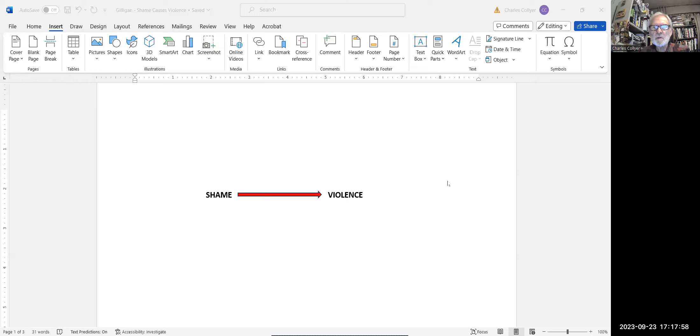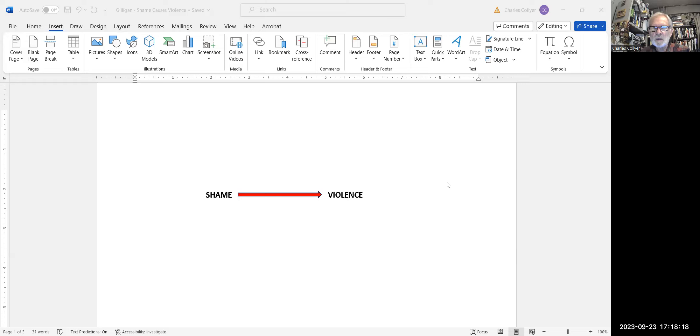The theory of violence that I'm speaking of is Gilligan's shame theory, and I'd like to describe the basic ideas of it in this video. As I sometimes do, I'm going to share my screen. Theories usually are proposals about cause and effect, and in Gilligan's theory, the proposed cause of violence is shame. He goes so far as to say that shame is like a germ that causes the disease of violence.